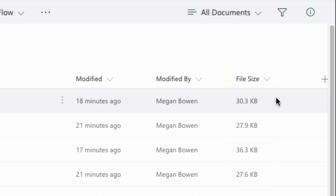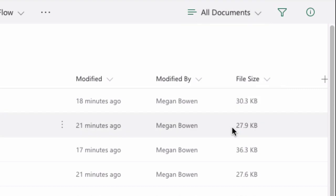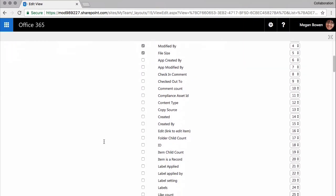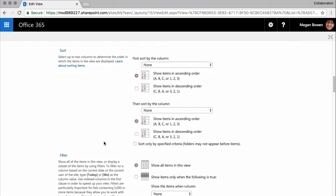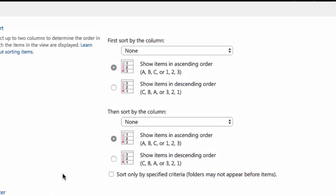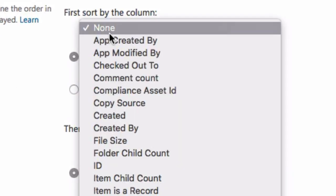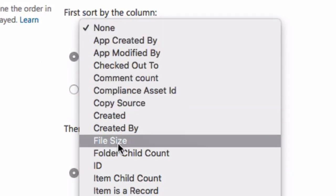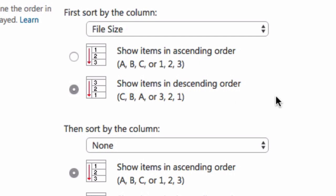Next thing I want to do is sort the list by that file size. So I'm going to go back into All Documents, I'm going to edit the current view again and this time I'm going to scroll further down to a section called Sort and here I can choose the column I want to sort by which is file size and I'm also going to say show the items in descending order so I should get the largest file at the top of the list.